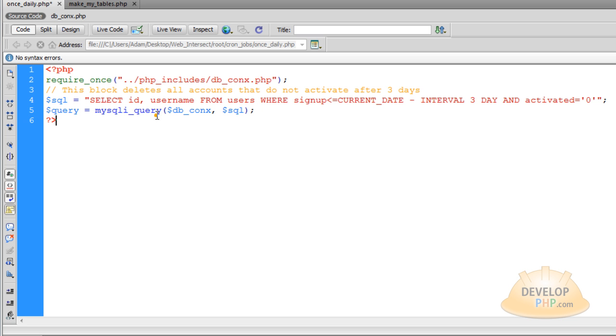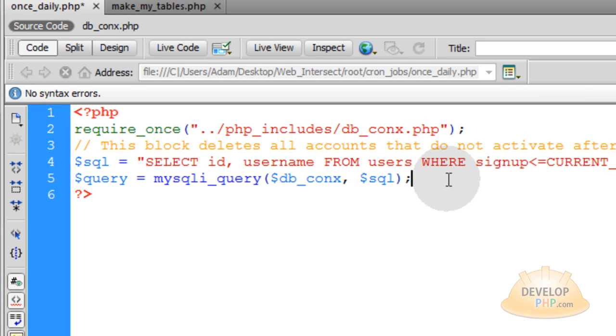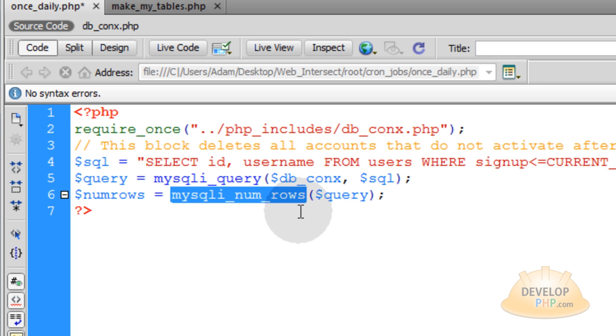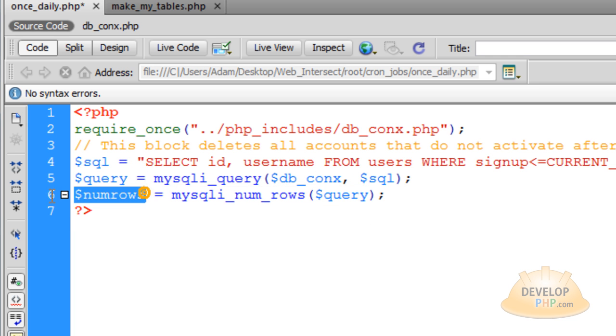And then you actually execute the query here with your MySQLi query function. Then we're going to check the num rows from that database query result. So we use MySQLi num rows on that query and pack it into a variable called num rows.